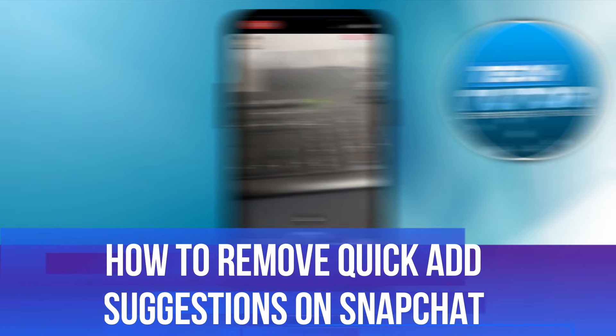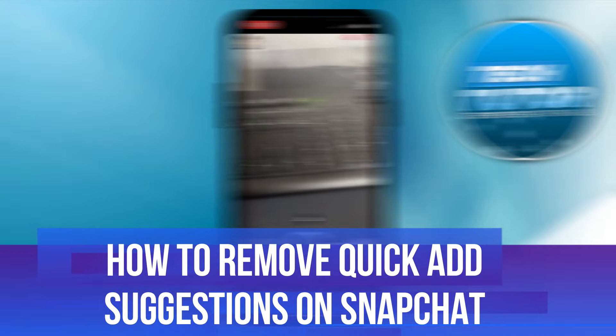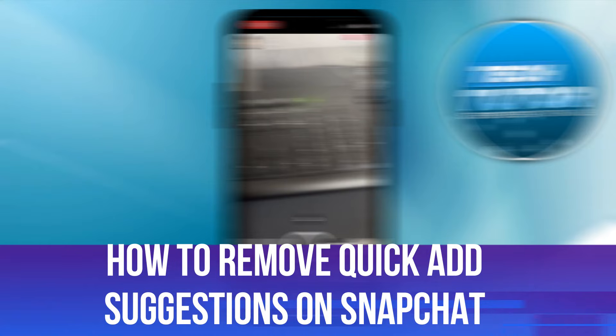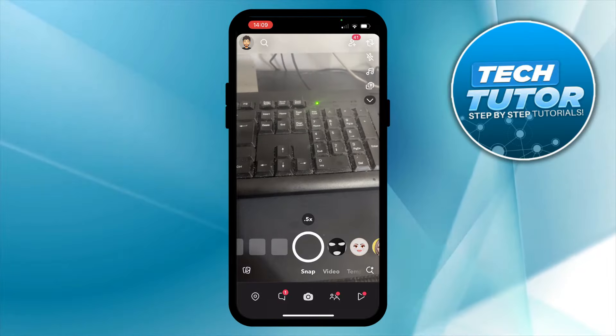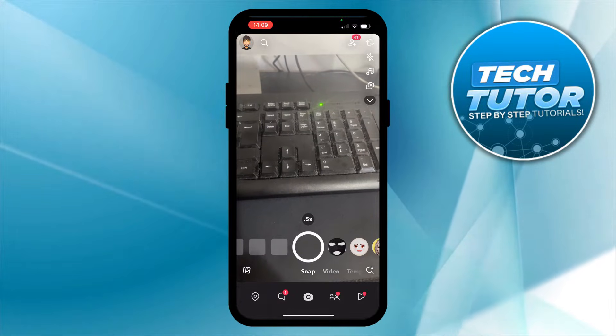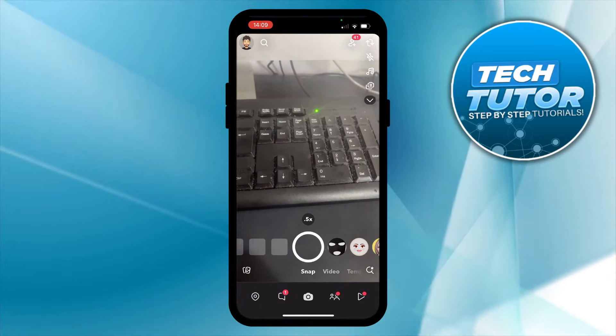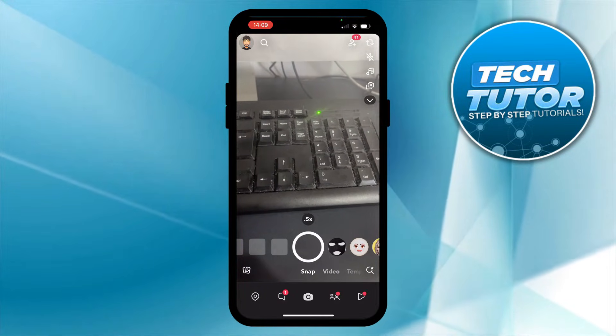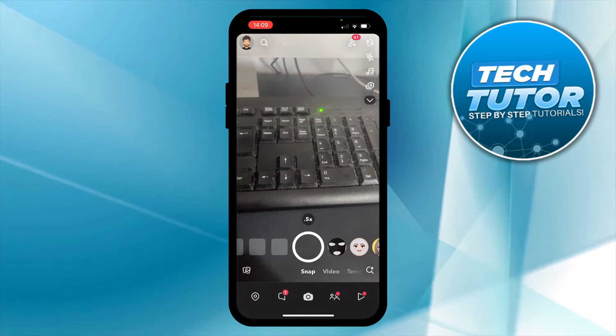In this video, I will show you how to remove the Quick Add Suggestions feature on Snapchat. So let's jump straight into it. Here we are, as you can see, currently on Snapchat.